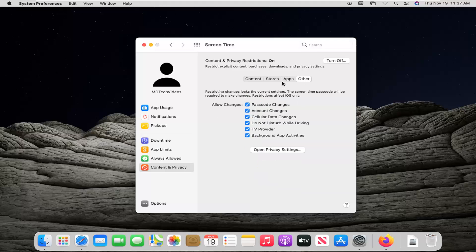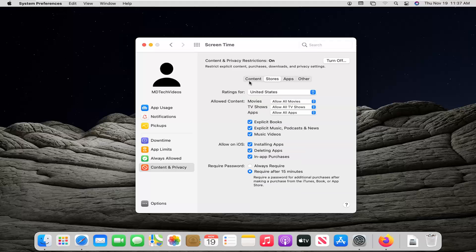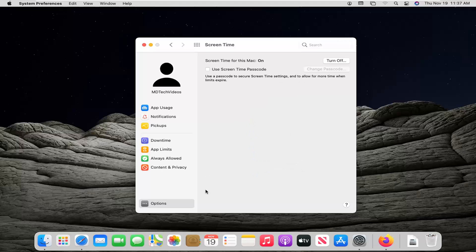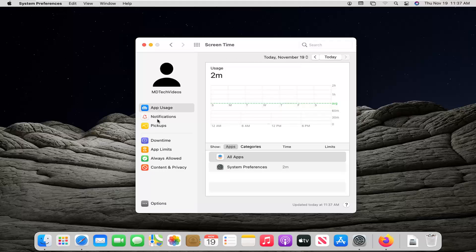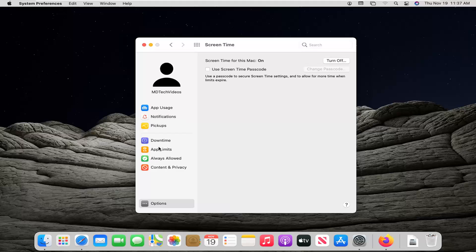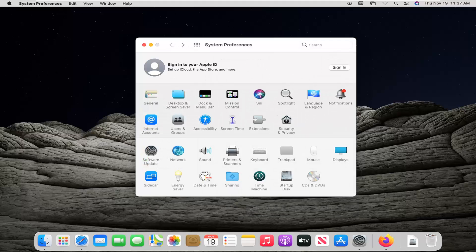Pretty straightforward process there. You select the Options button down here at the bottom left, and if you want to set a screen time for the Mac you can turn that on or off down there — just another way to access that. I do hope that I was able to help you out, and I do look forward to catching you all in the next tutorial. Goodbye.